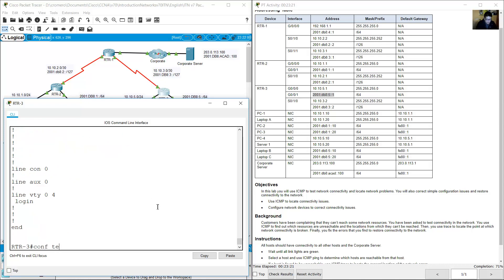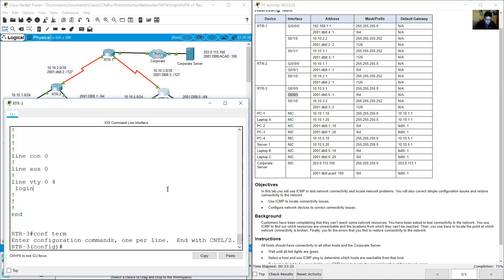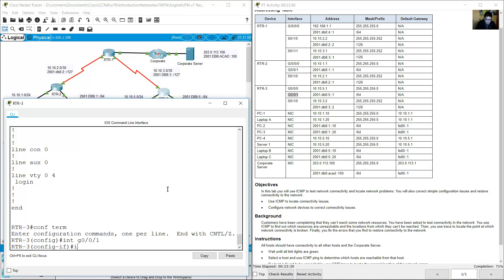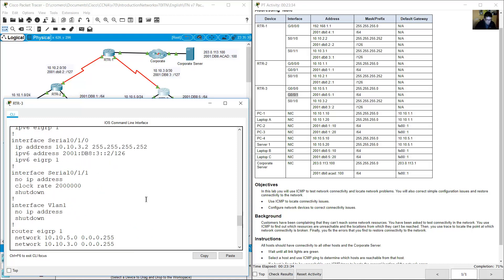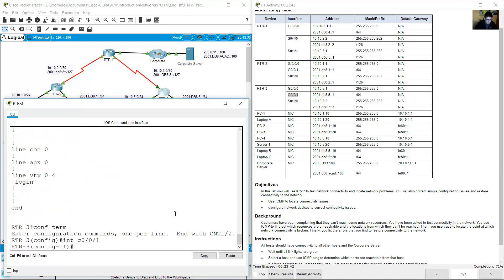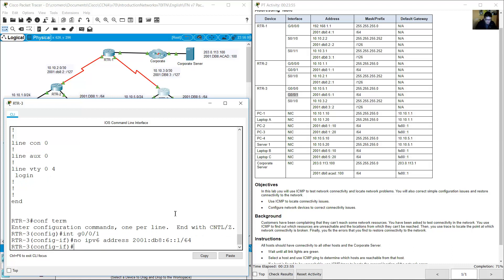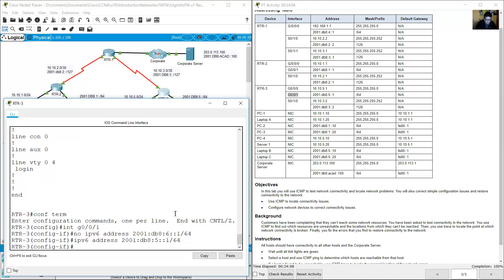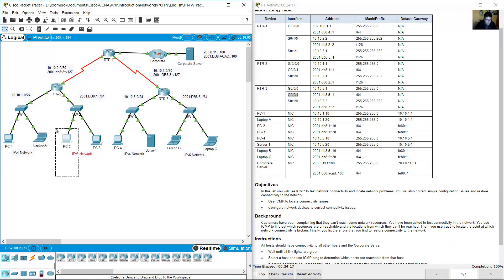In configure terminal, go to interface gigabit 0/0/1. Remove the incorrect IPv6 address: no IPv6 address 2001:db8:6::1 prefix /64. Then assign the correct address: IPv6 address 2001:db8:5::1 prefix /64.